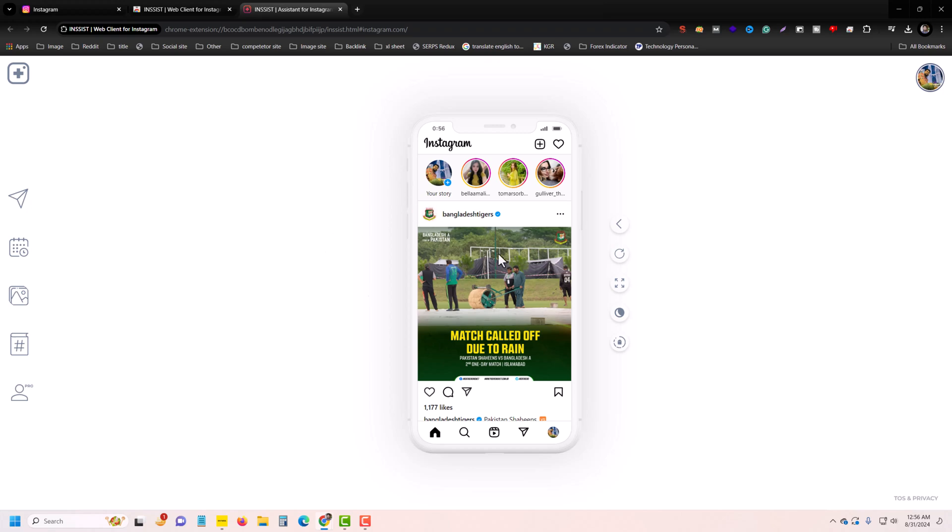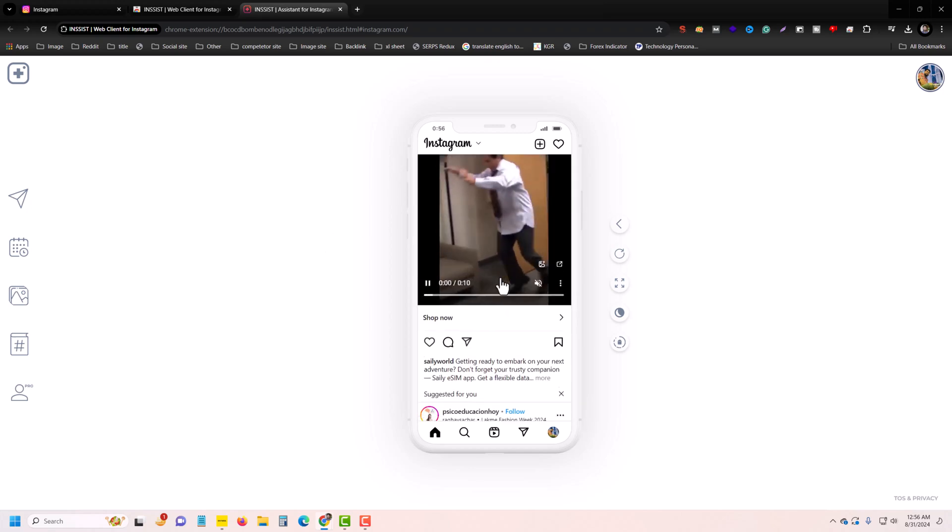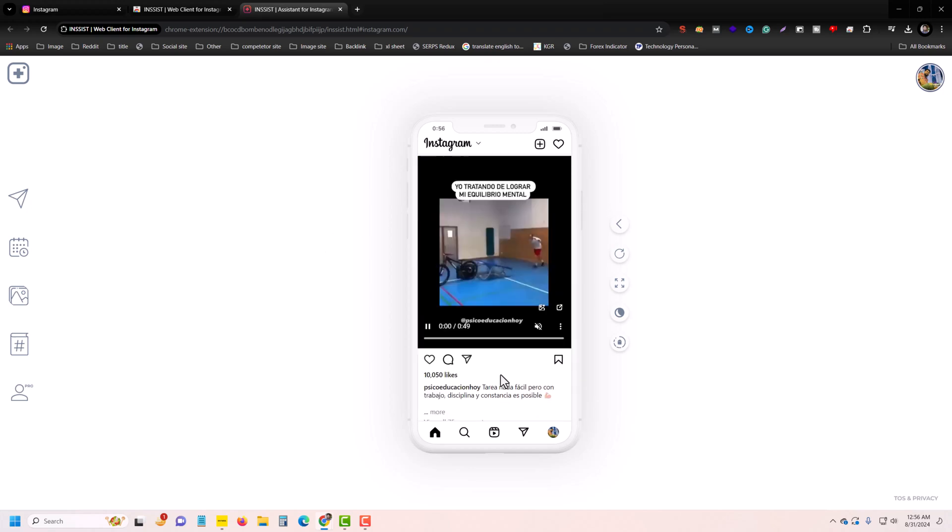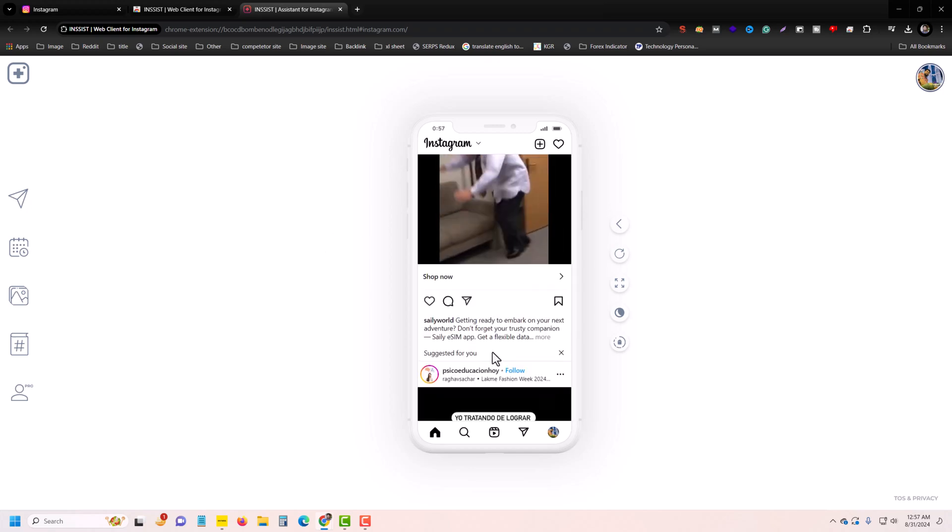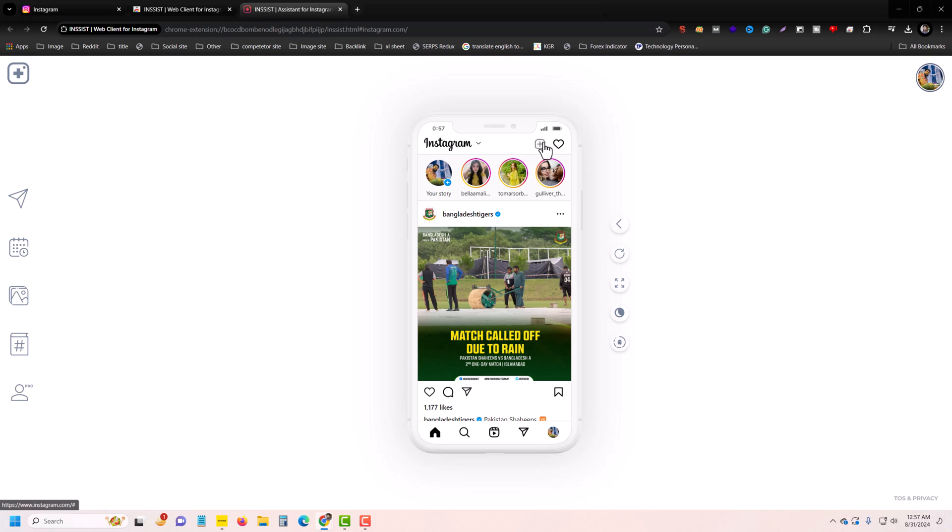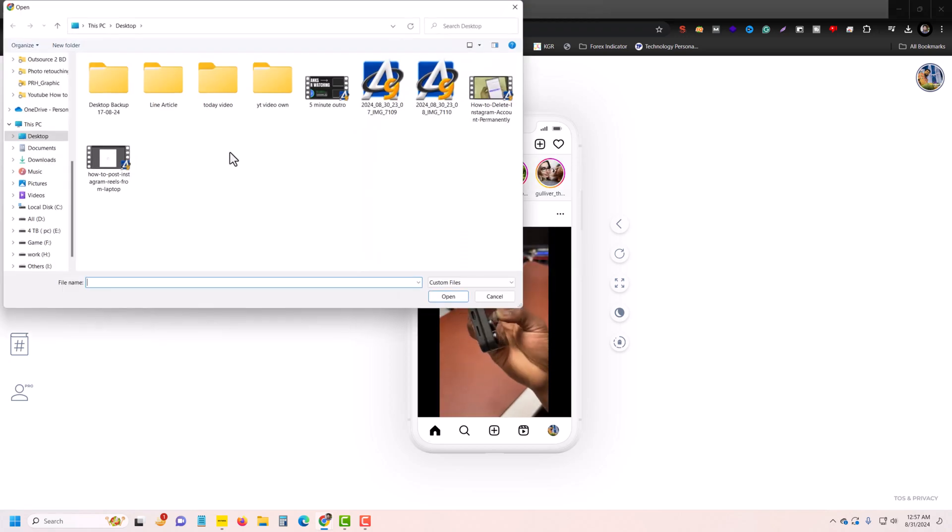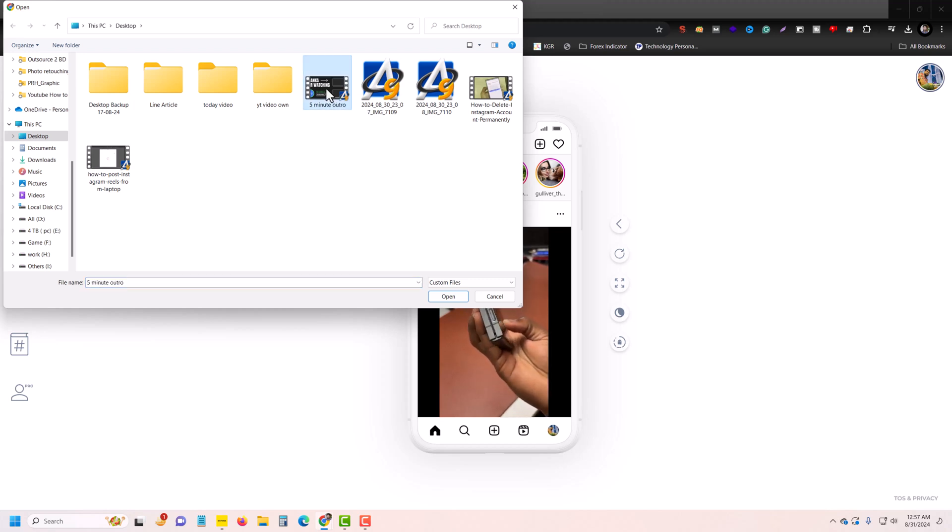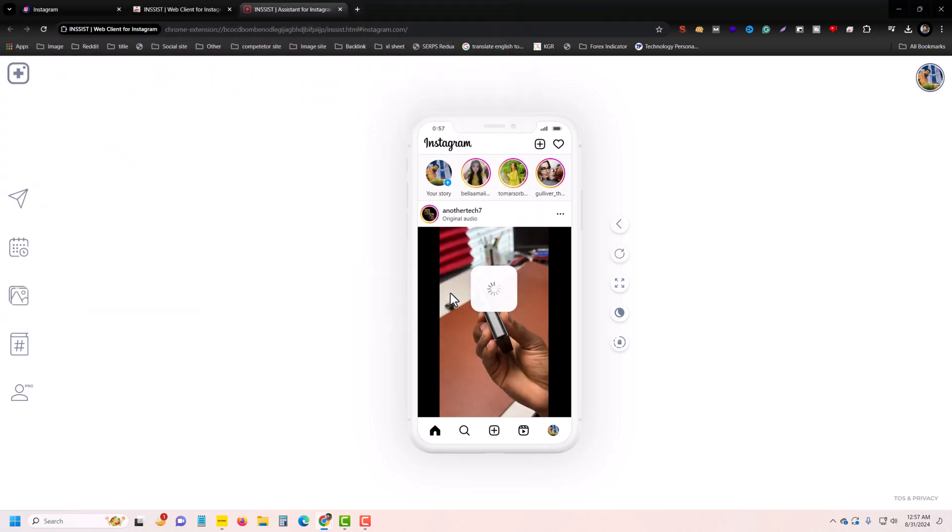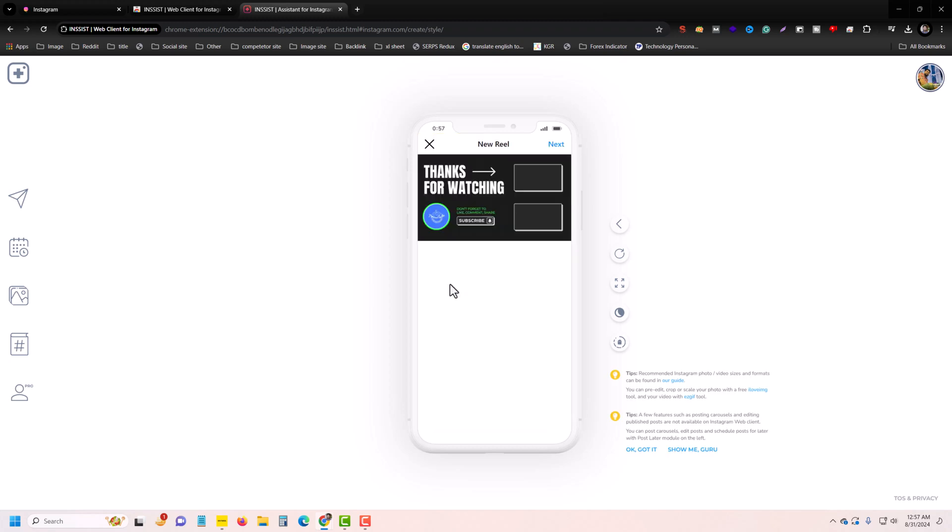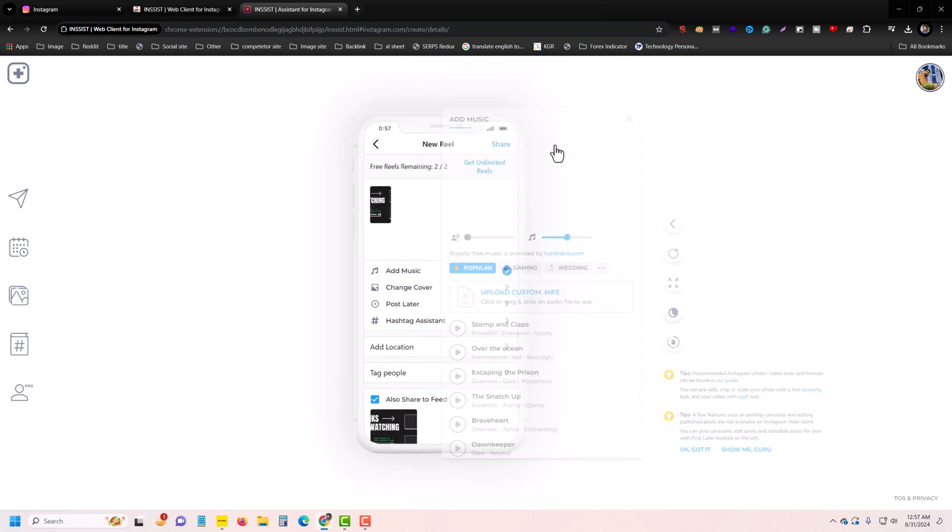Now you can add a reel. Select your video that you want to make as a reel, then press on next.